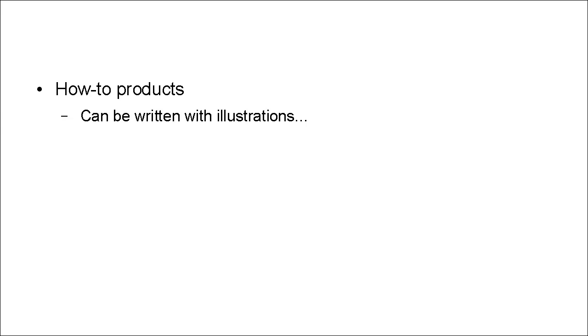Another easy type of product to create are how-to products. And these can be written with illustrations, or they can be videos.